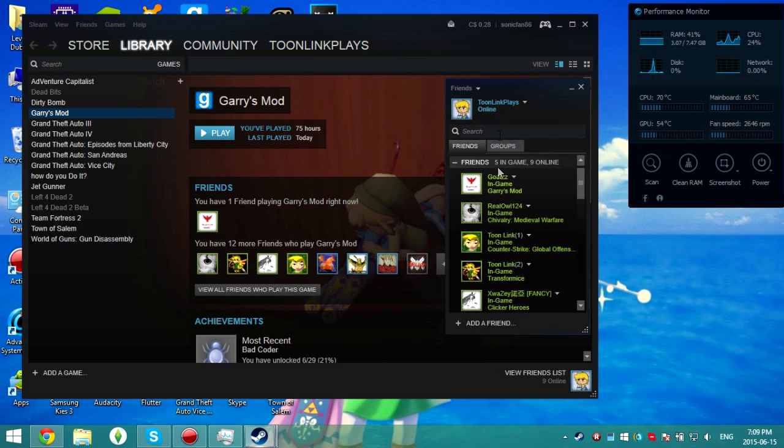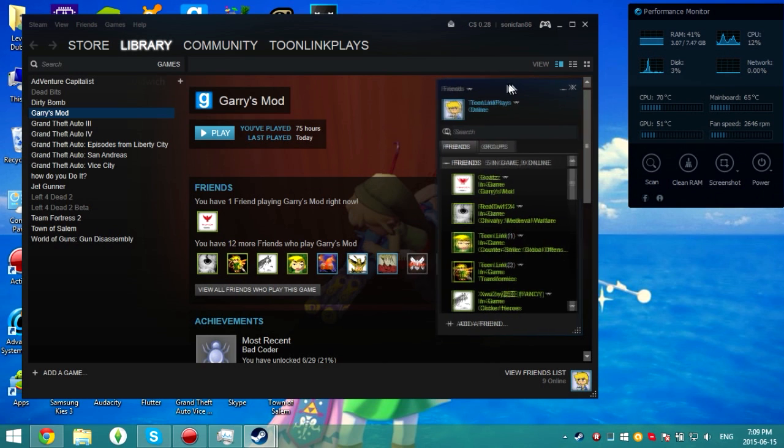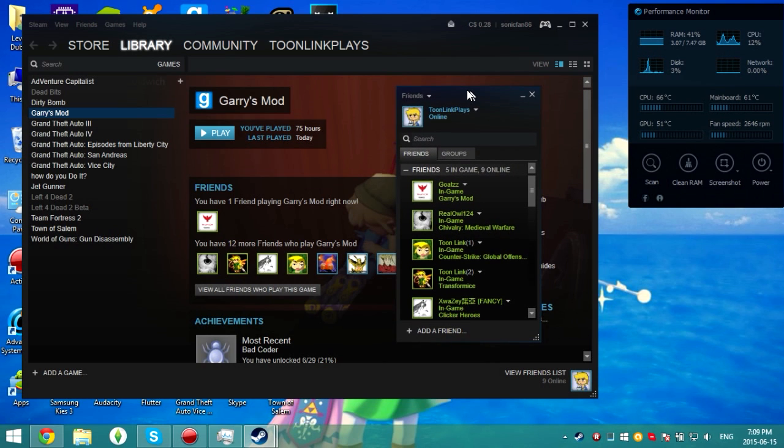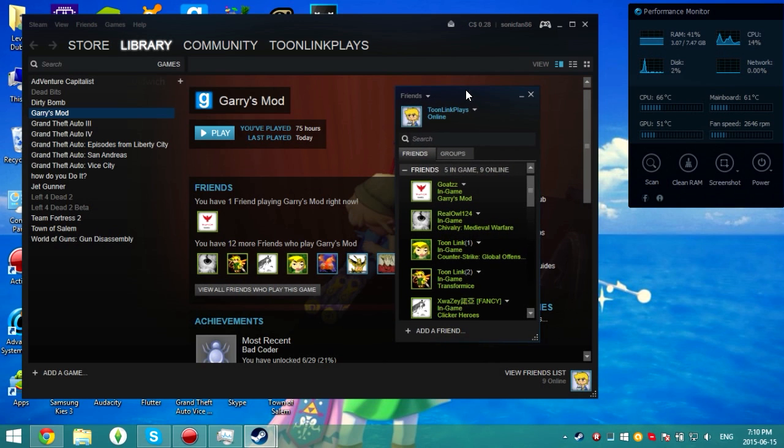As you can see, it now says online instead of in-game. Before it said in-game Town of Salem, but now it just says online.